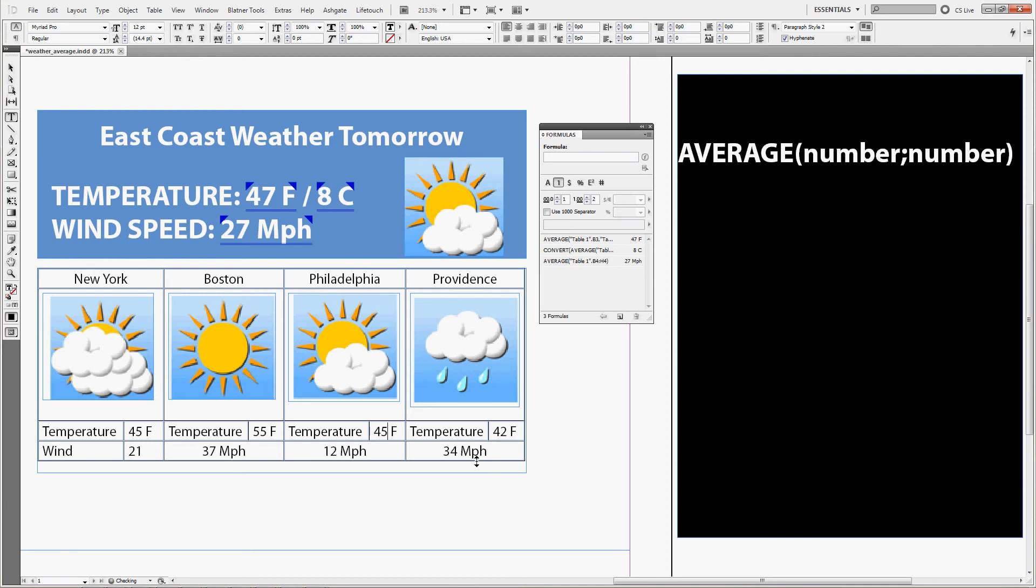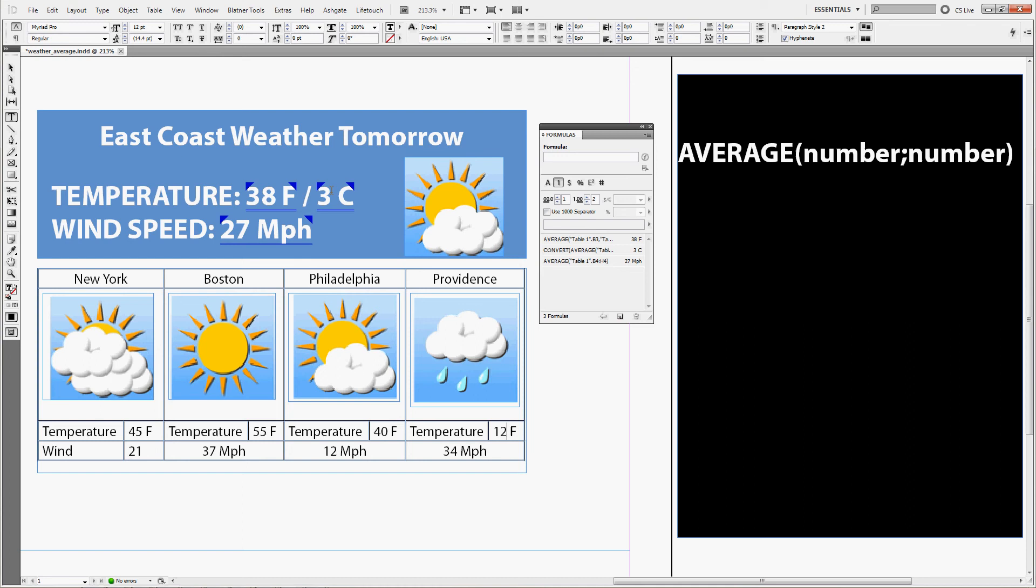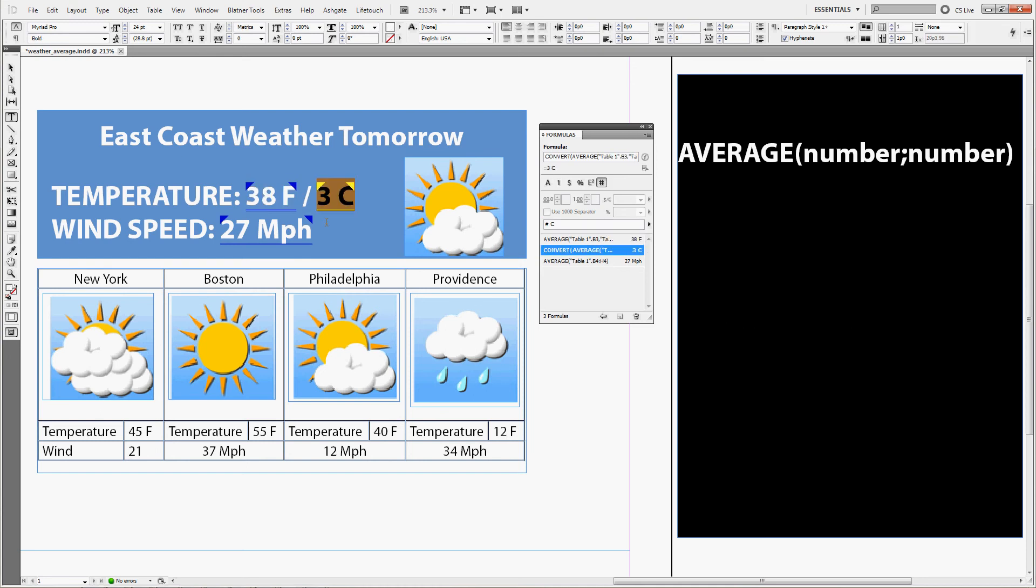Now if any of these temperatures changes, you can see that the average changes also. Let's see in Providence it's really freezing, so we'll put 12 degrees Fahrenheit, and you can see that both the Fahrenheit and the Celsius number changed.